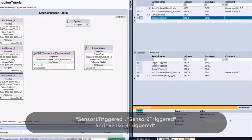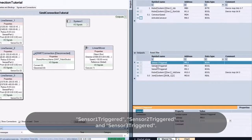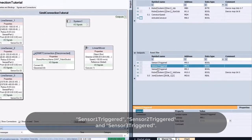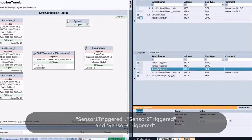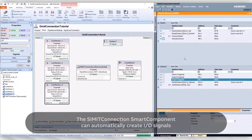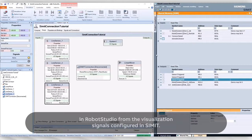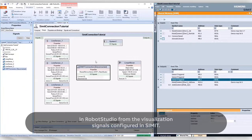Sensor 1 Triggered, Sensor 2 Triggered, and Sensor 3 Triggered. The CIMIT Connection Smart Component can automatically create I/O signals in Robot Studio from the visualization signals configured in CIMIT.